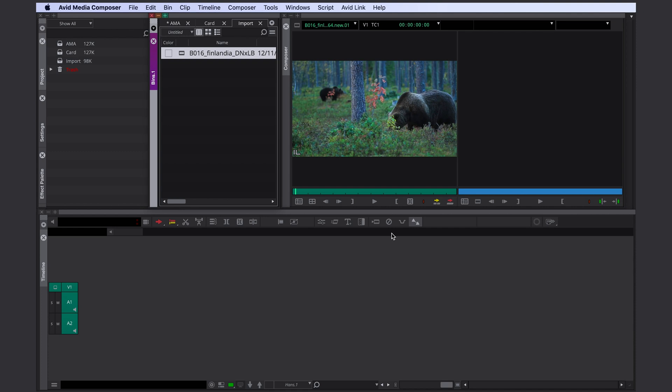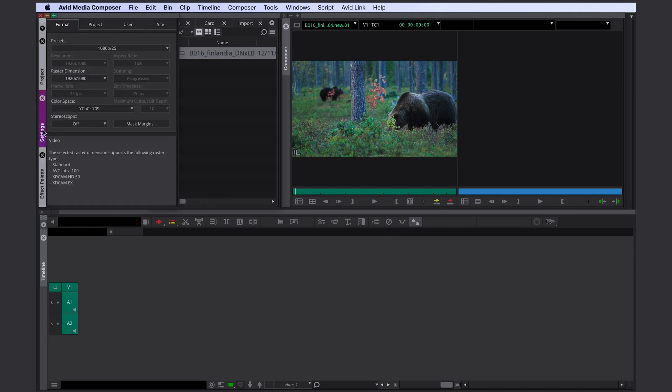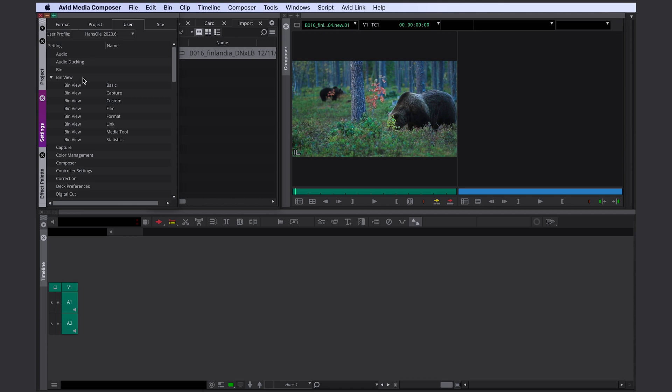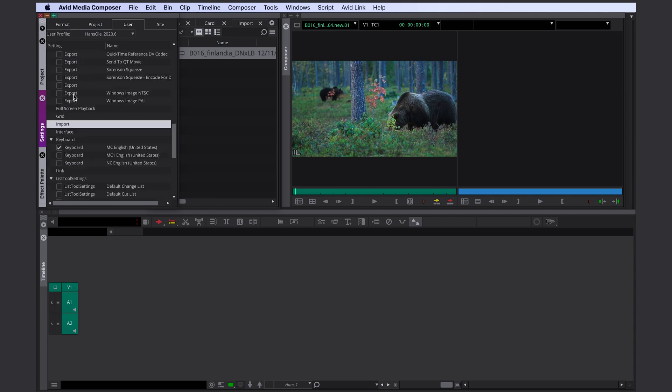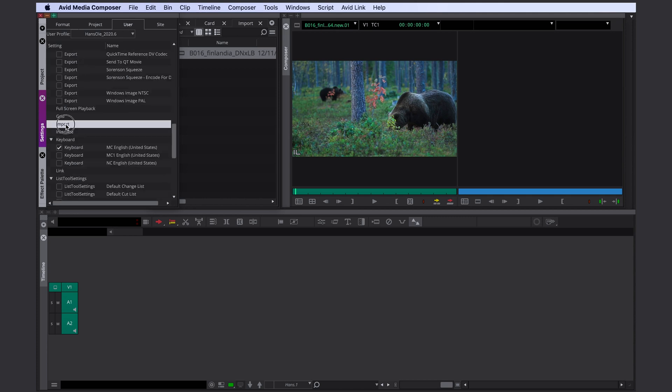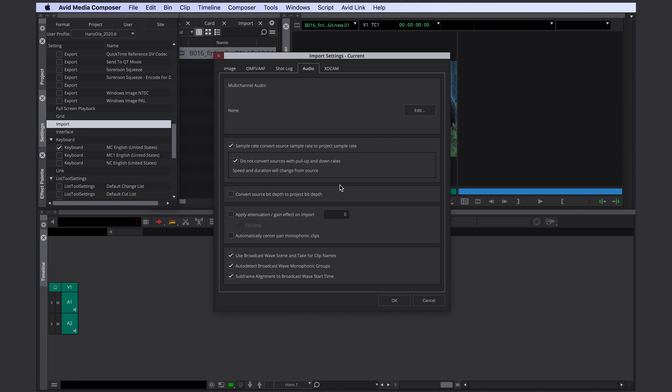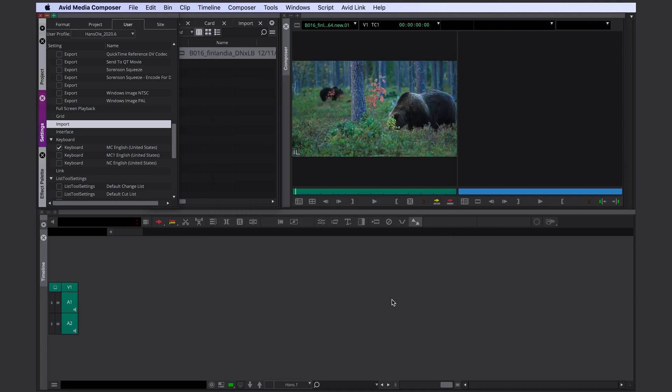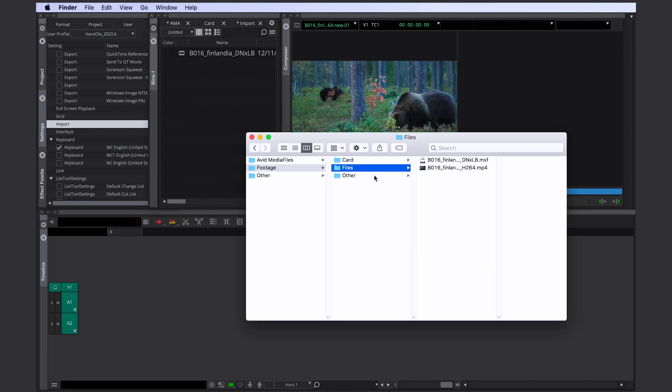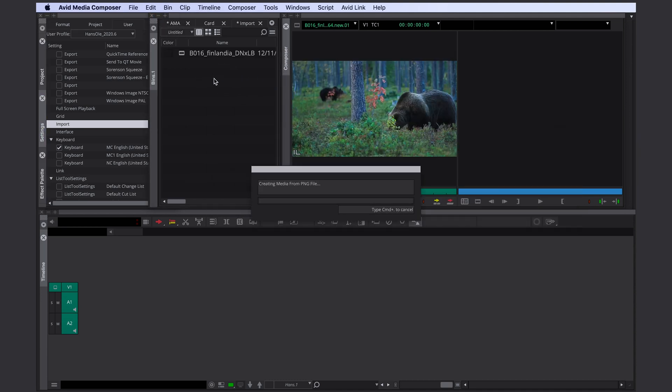Another way of importing is to set up your import settings first. Go to settings, user, import, change your settings here, click ok and then just drag and drop in your file.